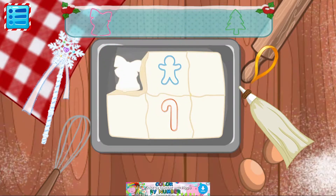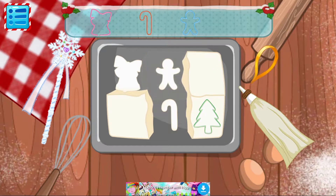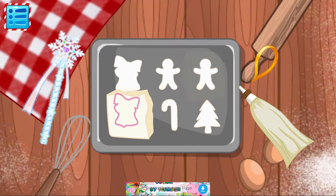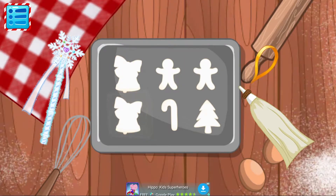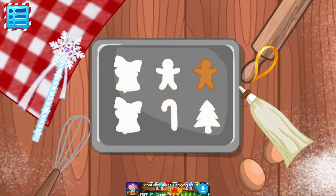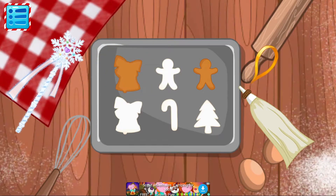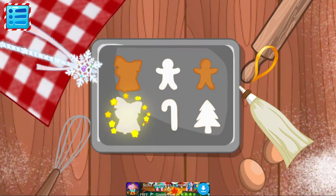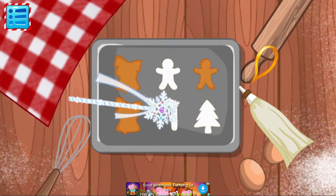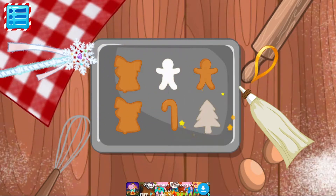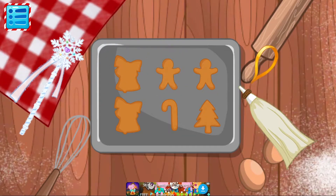Take the icing and rub it on the cookies. Bring a magic stick and rub it over the cookies to bake them! Decorate the cookies with glaze.